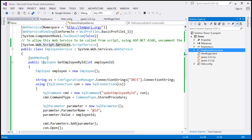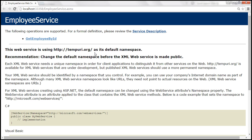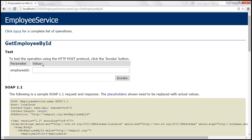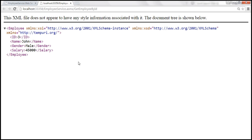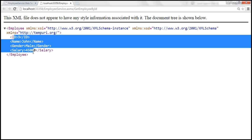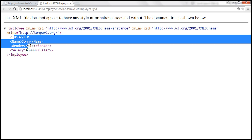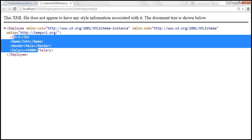The format of the employee object will be in XML because this is a web service. So we have this web method available — click on it, provide employee ID 3, click Invoke, and notice that we get employee ID 3 details in XML format. Now let's see how to call this web service using jQuery AJAX and display this data on a web form.